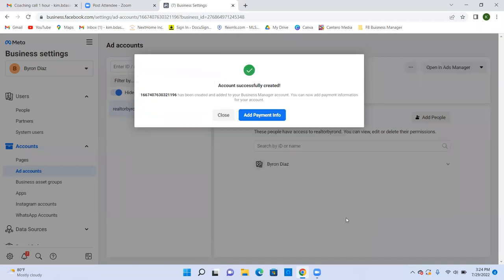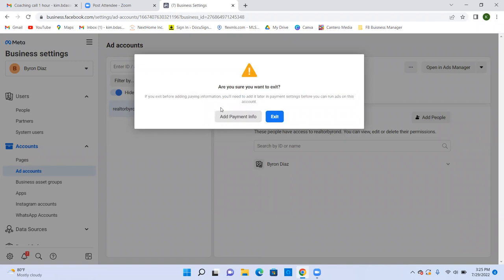All this stuff is a one-time thing. This is going to seem super overwhelming and confusing right now, but don't worry about trying to master it — it's a one-time setup. Just know you'll always be able to get me on a call if you get stuck. You can add payment later or just hit Close and Exit, and that's fine.